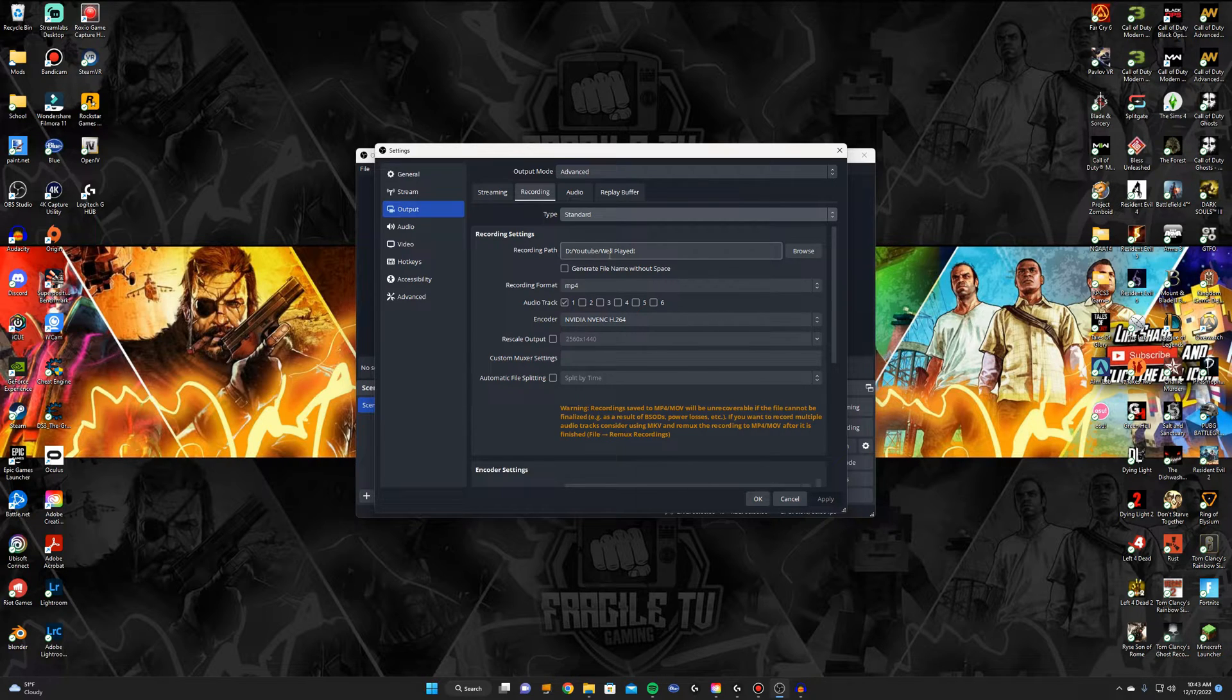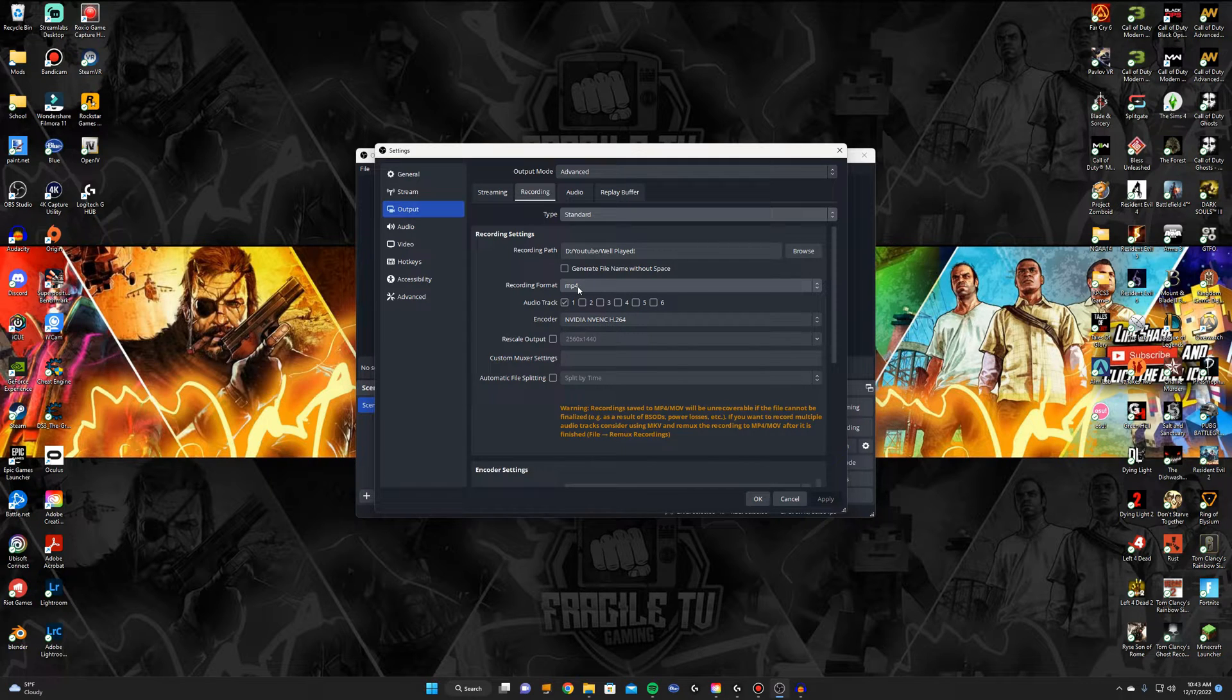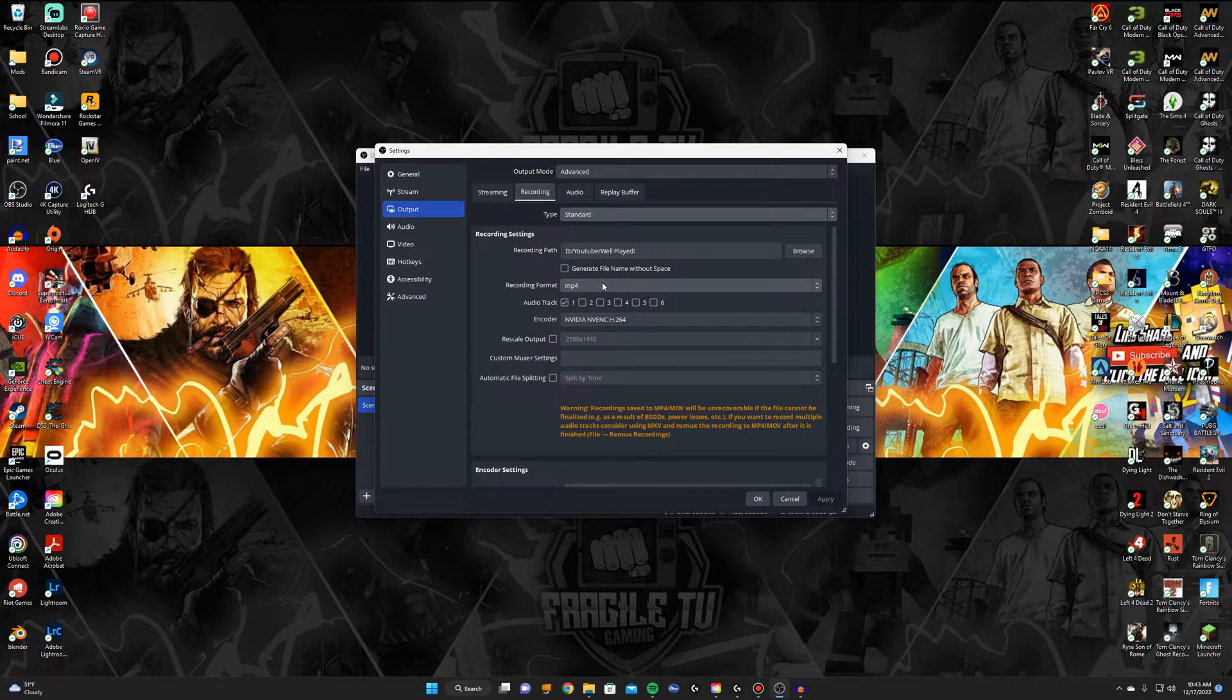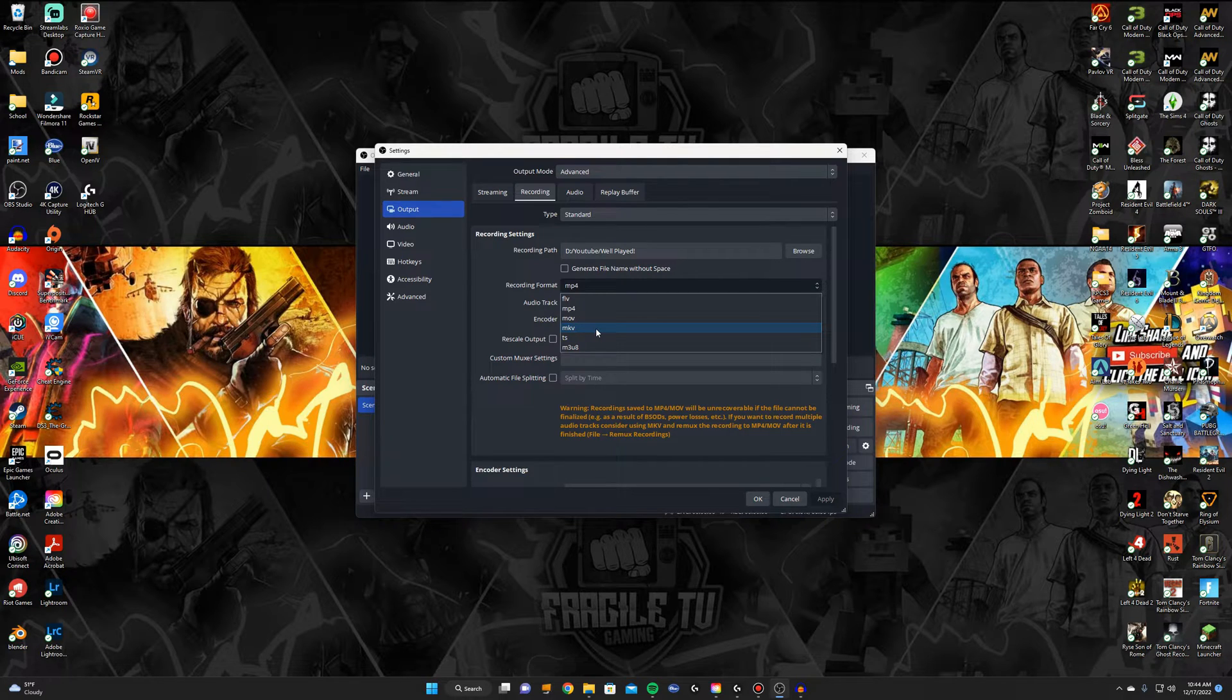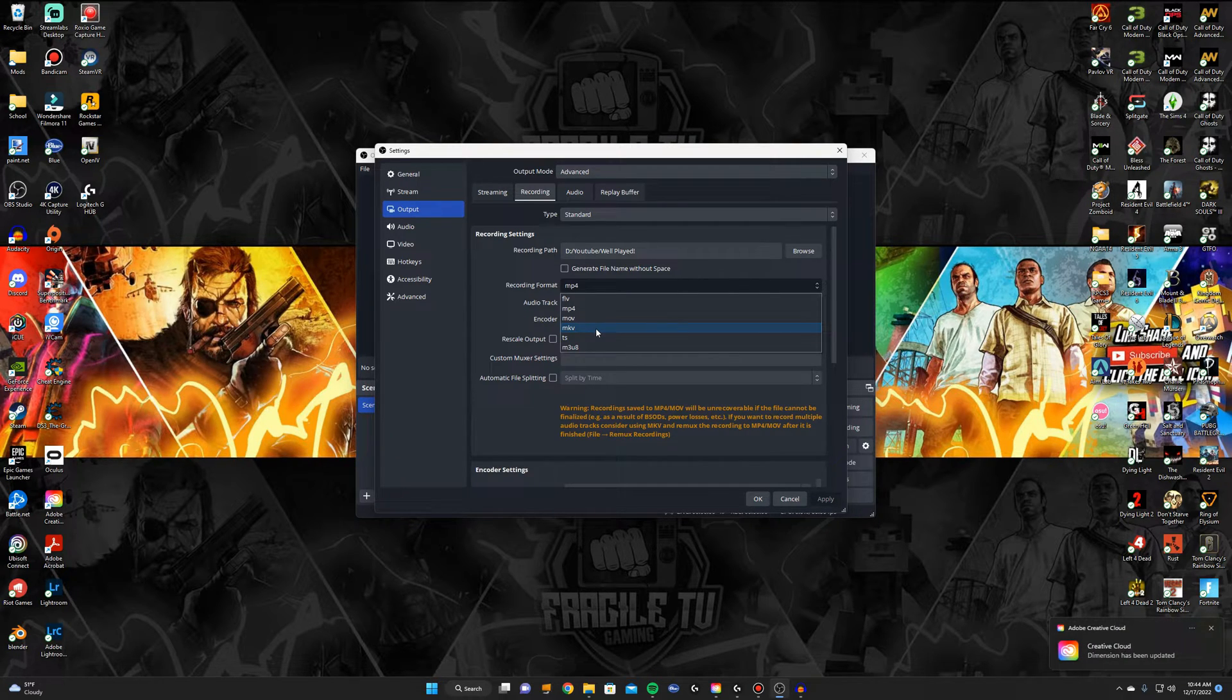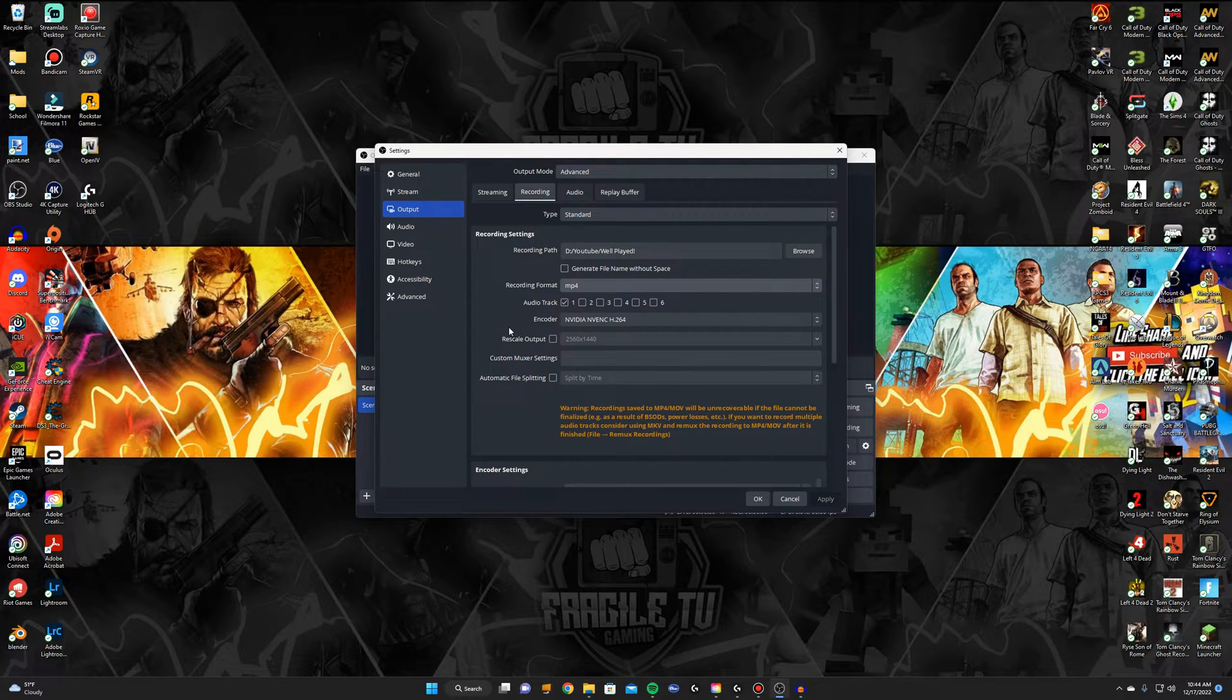And then for recording format I do MP4 because it's the most compatible, but it even gives you a warning label down here at the bottom. Pretty much if you use MP4 and your power goes out or your PC just crashes or something like that, your file will be corrupt so it won't save any of it. But MKV is a really good one. I've never used it but I hear it's just as good as MP4 and if you do have a crash it will still save the video all the way up to the crash point. So if you want to take the risk like I do use MP4, if not then use MKV.